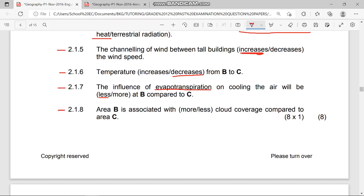Question 2.1.8 asks: is area B associated with more or less cloud coverage compared to area C? The answer is more — area B is associated with more cloud coverage compared to area C. If you understand the urban heat island concept and the dust dome, you'll understand why. That's the end of our current revision session — wishing you a great day, see you in the next video, and please don't forget to subscribe.